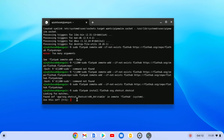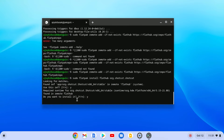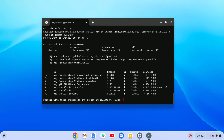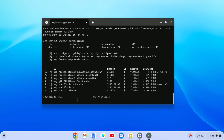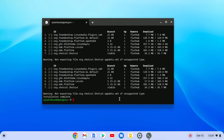Here simply press Y then hit Enter, then press Y again and hit Enter to continue the installation process. Wait for the installation process to complete. Once the installation process has been completed, you will see 'Installation complete.' Now simply close this terminal.